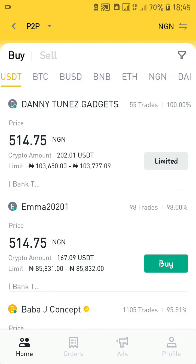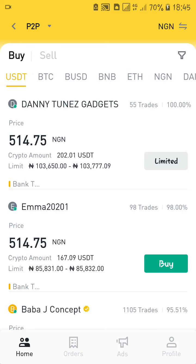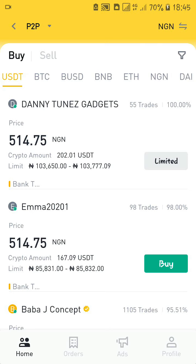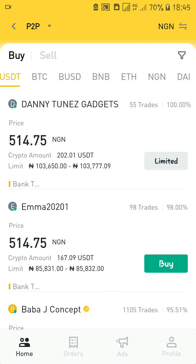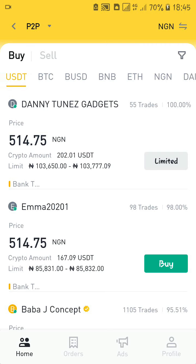At the top you can see the list of cryptocurrencies you can buy in Nigeria on Binance — we can see USDT, which is a stablecoin, BTC, BUSD, BNB which is the Binance cryptocurrency, ETH which is Ethereum, NGN, and DAI.